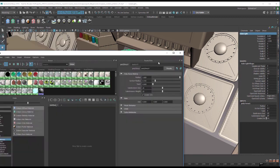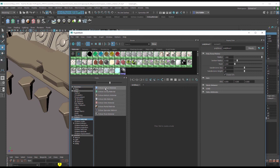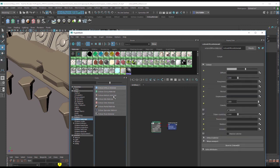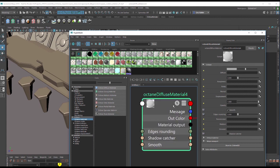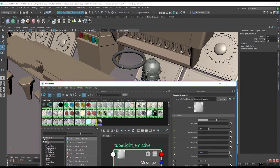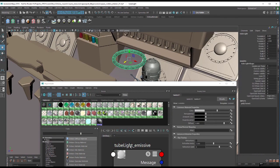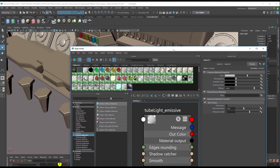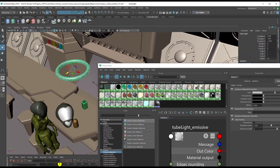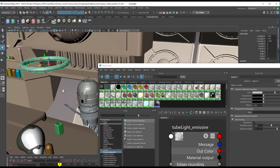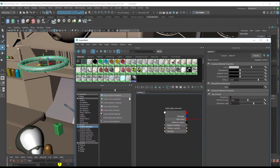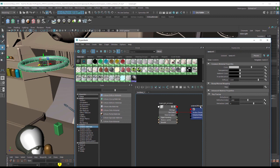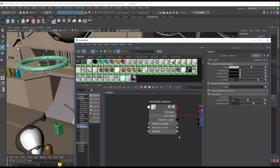Let's go over to the hypershade now. I'm going to go to the octane materials section of hypershade and create an octane diffuse material. Let's zoom in on this and I'm going to call this tube light emissive. Select the tube light, right click over this and choose assign material to viewport selection. I'm going to zoom out just a little bit to give myself a little bit more room here.